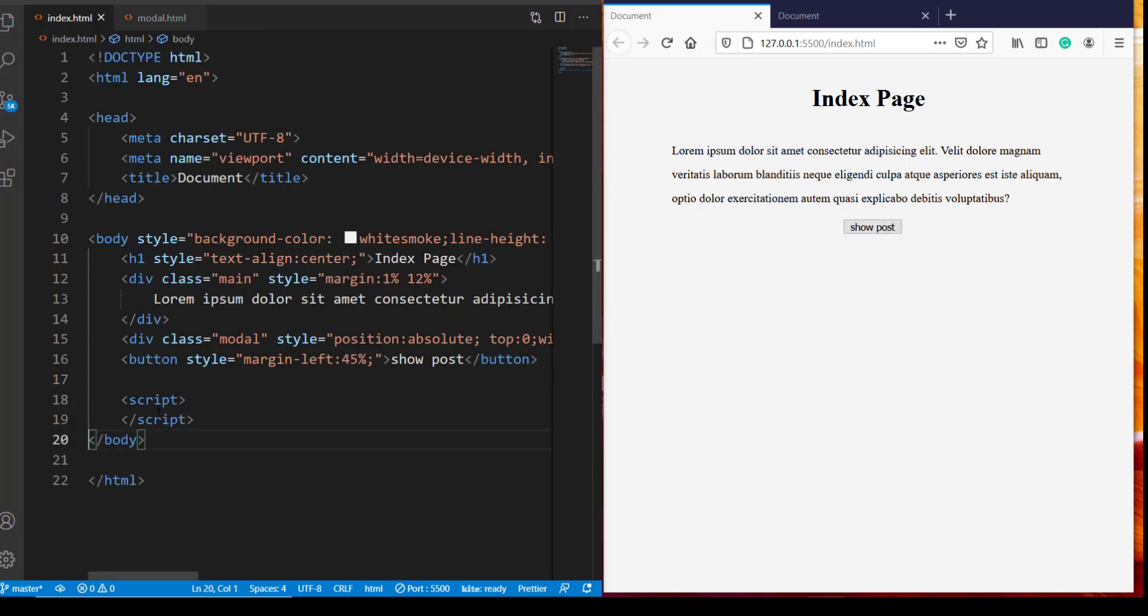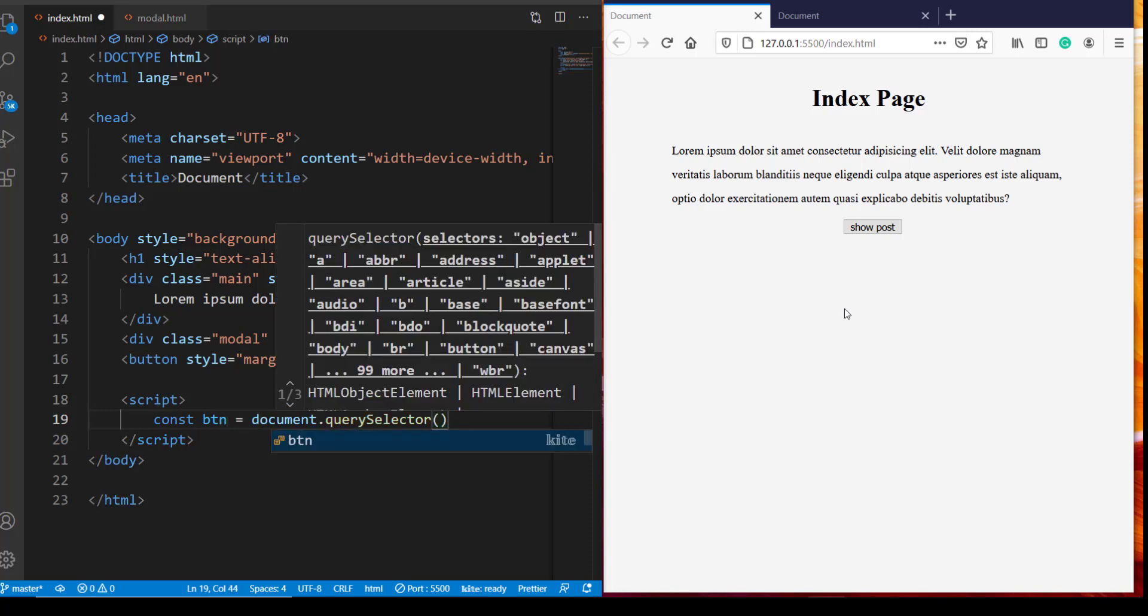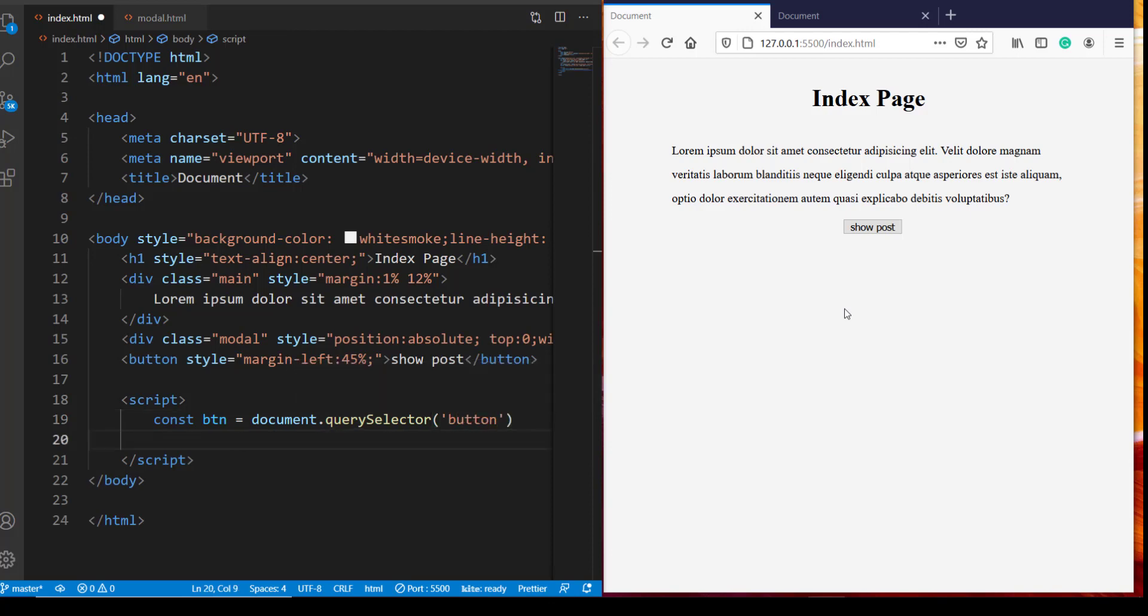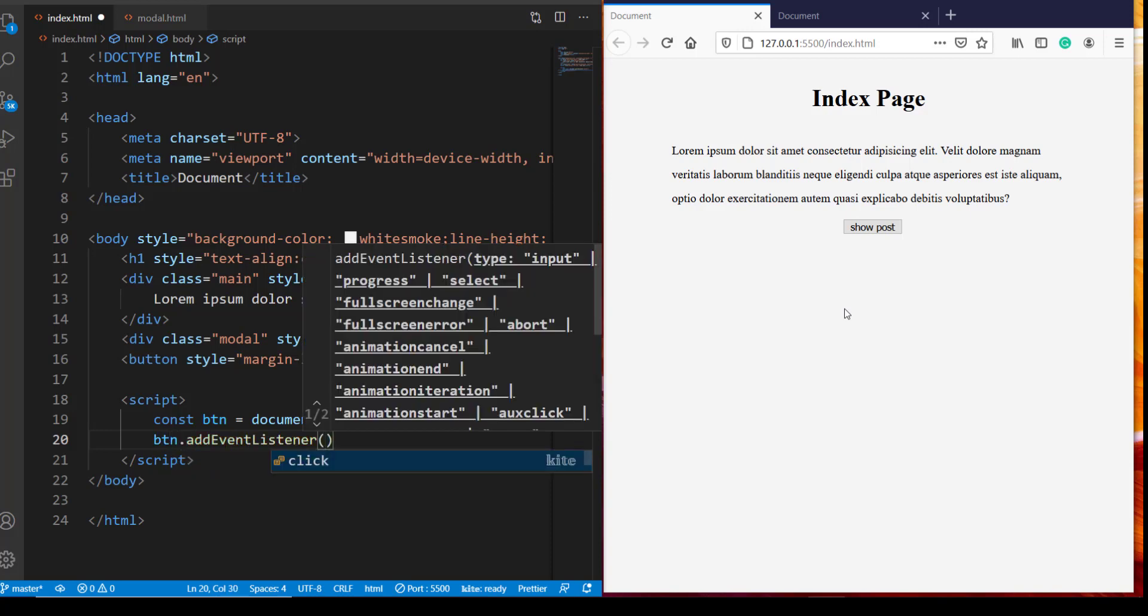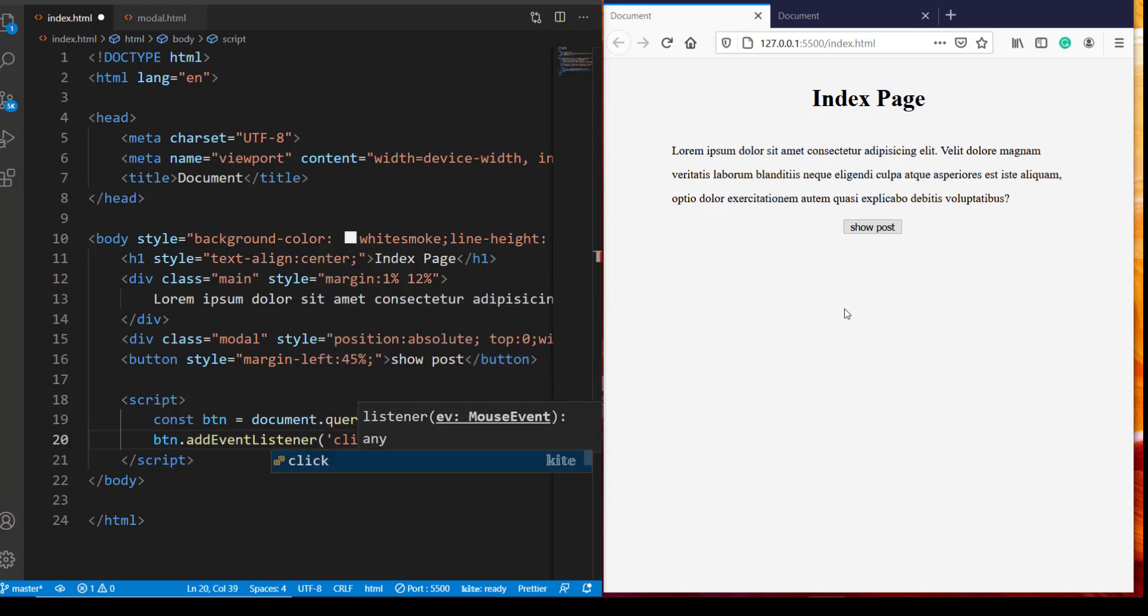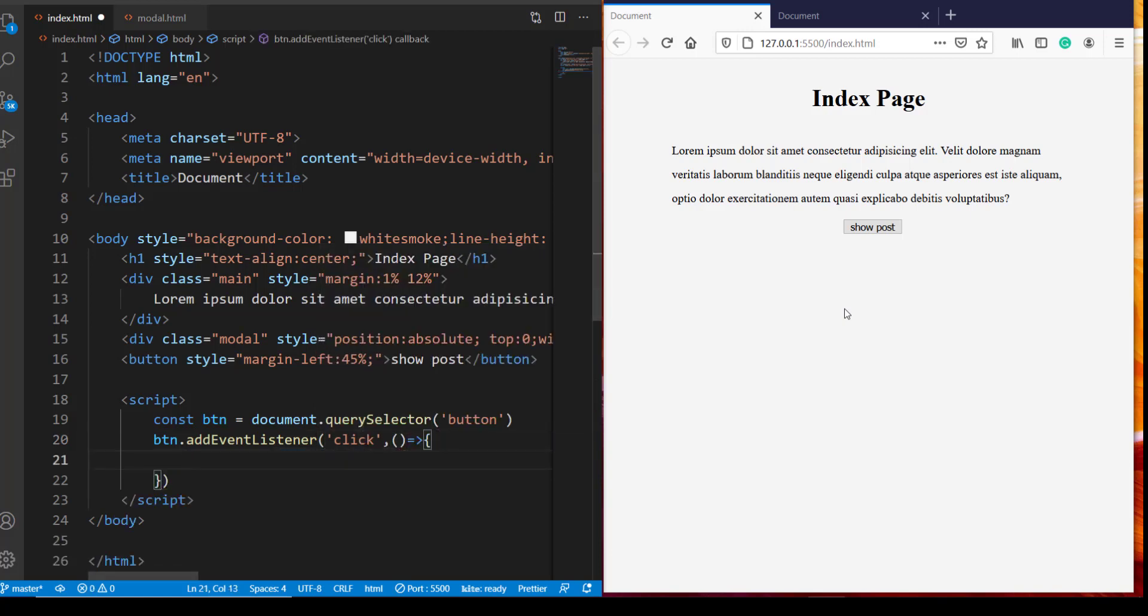So that means in our JavaScript we need to define a click event for this button. So we need a reference to the button. So button is, I'm going to access this. Now this button constant holds a reference to our button in the index webpage. And now we have to define a click event listener for this button. So button dot event listener is click and I am using arrow function.